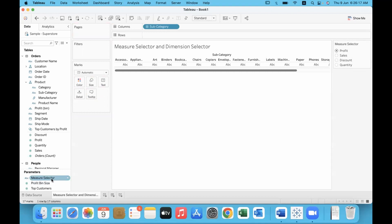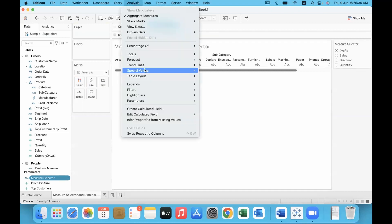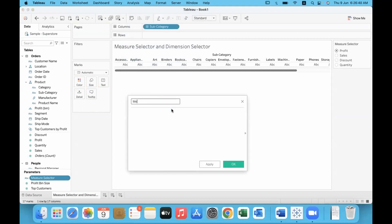We have created the parameter and displayed it, but we have not linked this parameter with the chart. We need to link this parameter to the chart. So we need a calculated field for it. Go to Analysis and create a calculated field. We can give it a name — let's say 'Metric Data' or 'Measure Data'.